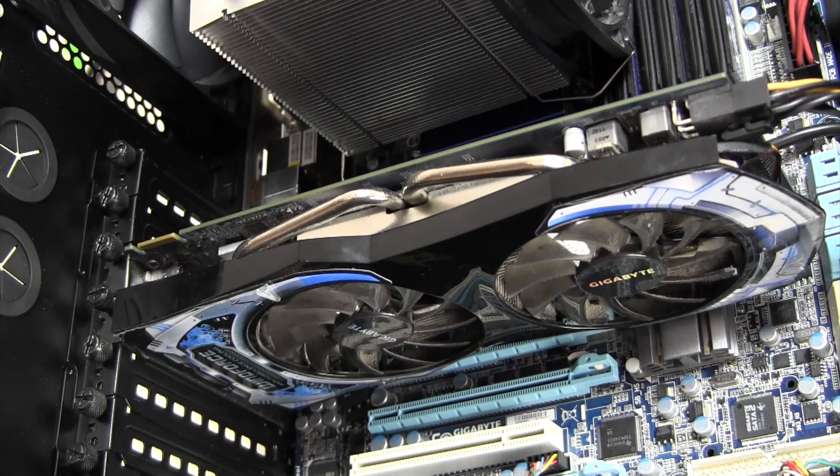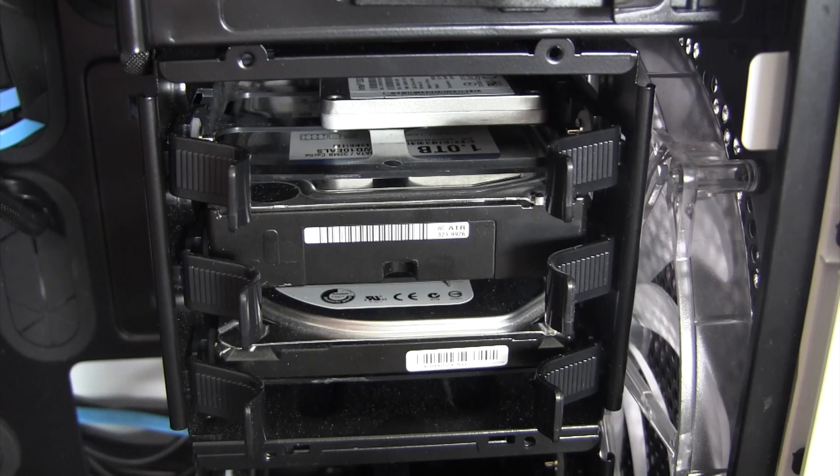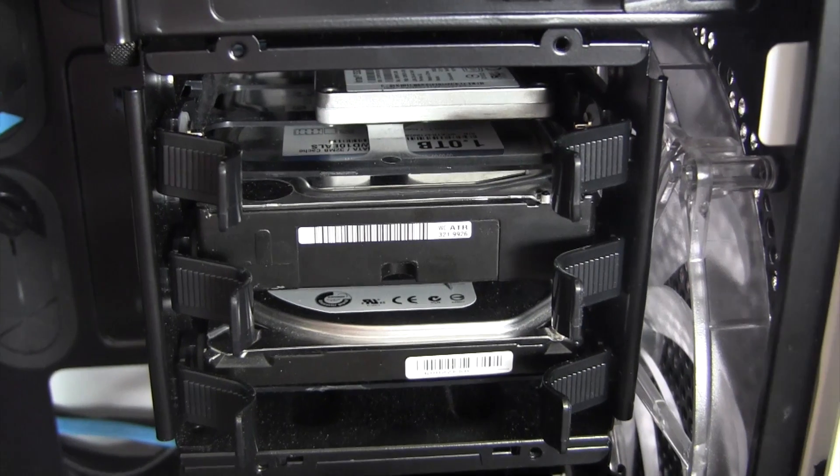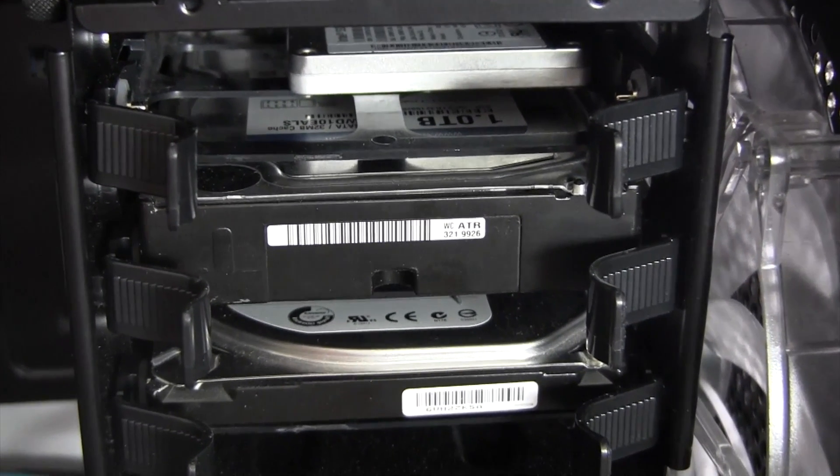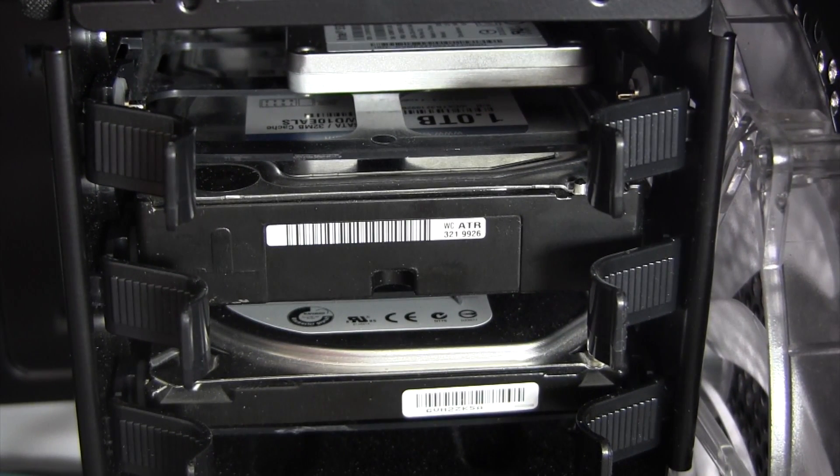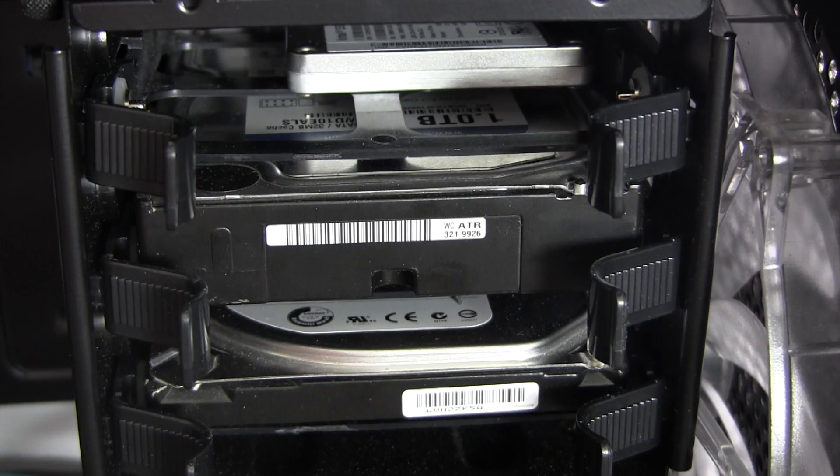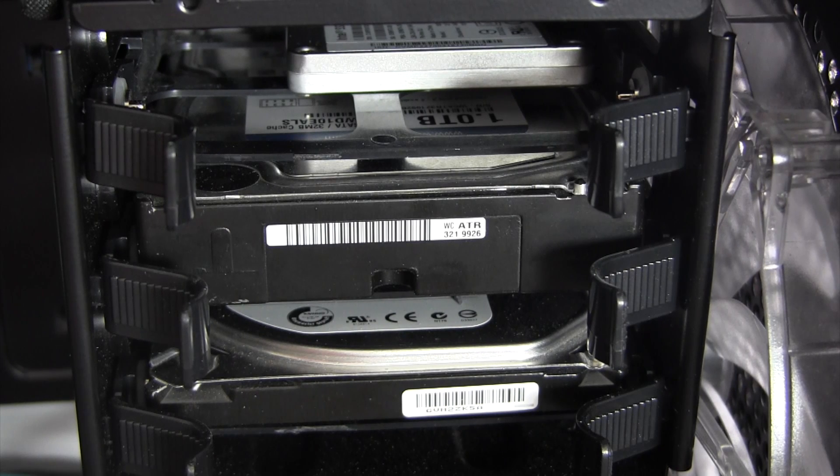For storage, I'm using a 120GB Intel 330 SSD for my boot drive, a 1TB Western Digital Blue drive for storage, as well as a 500GB Seagate drive for a scratch disk.